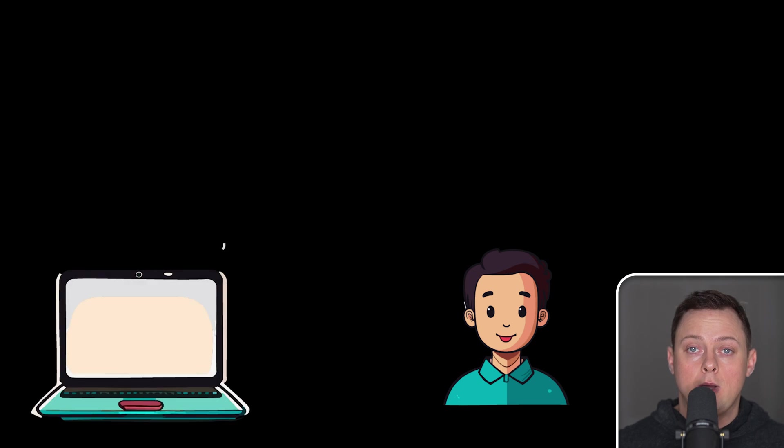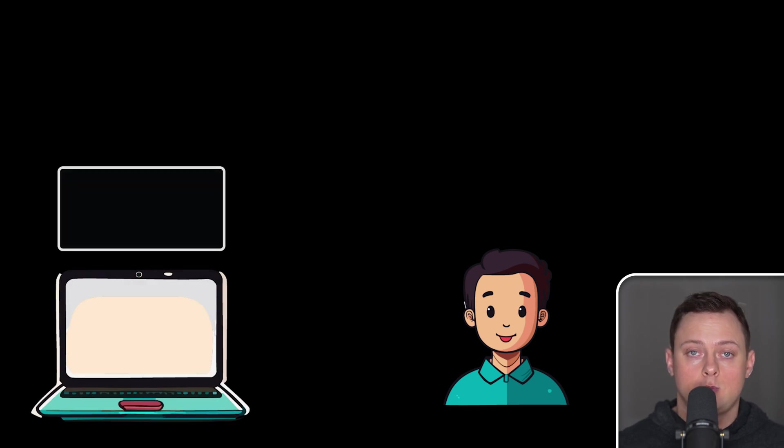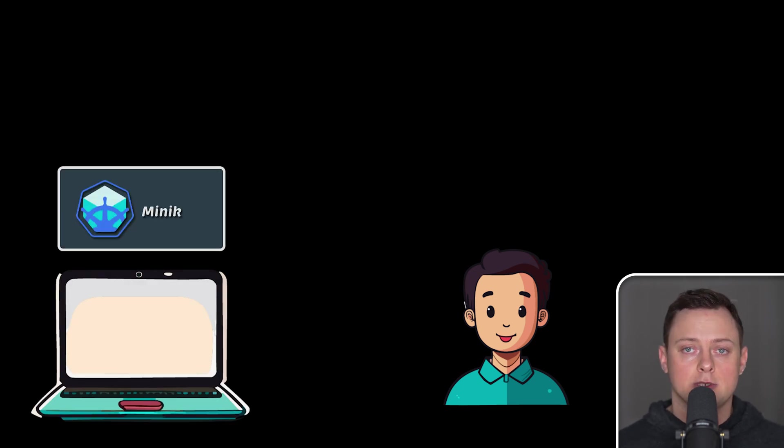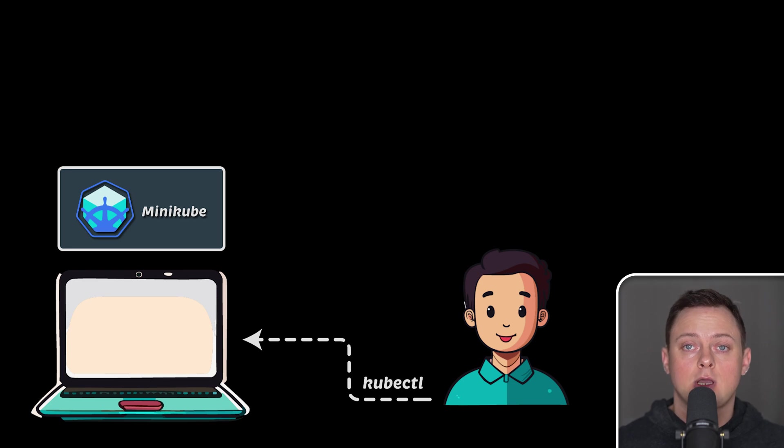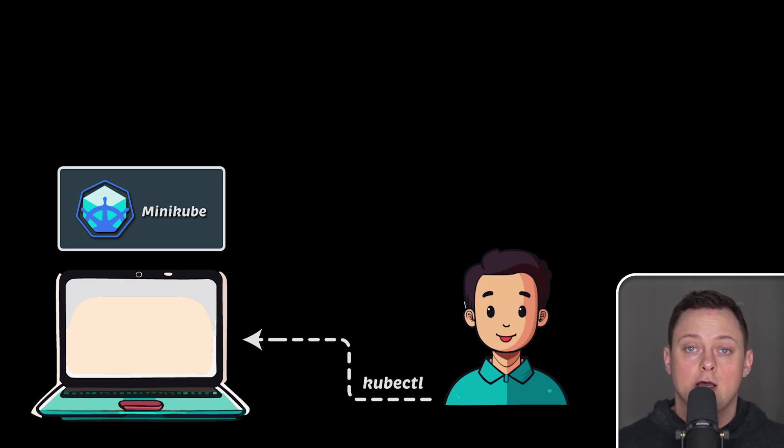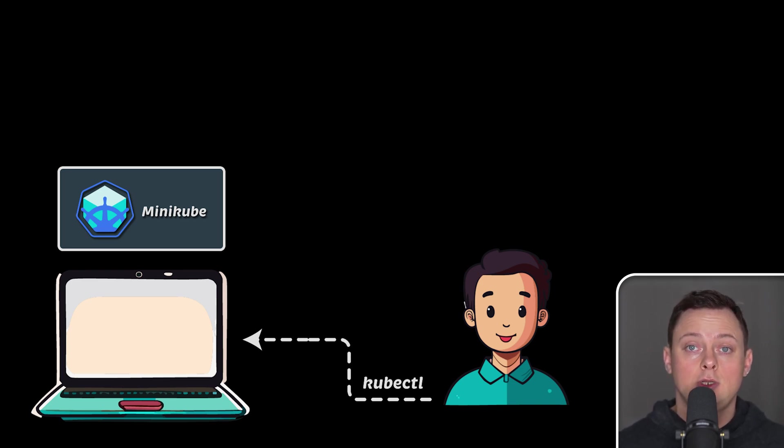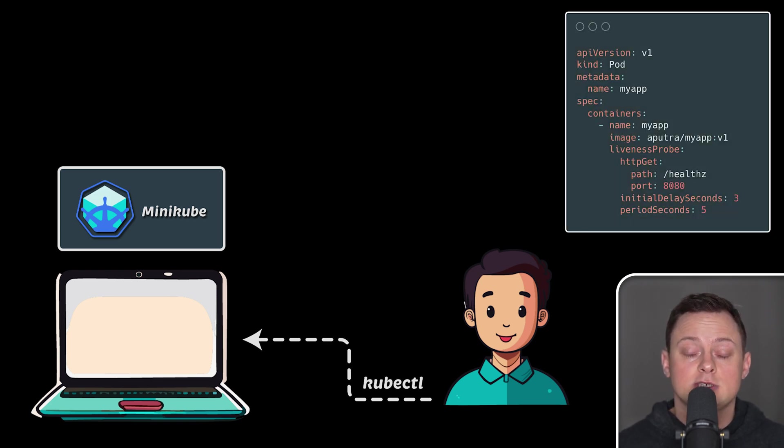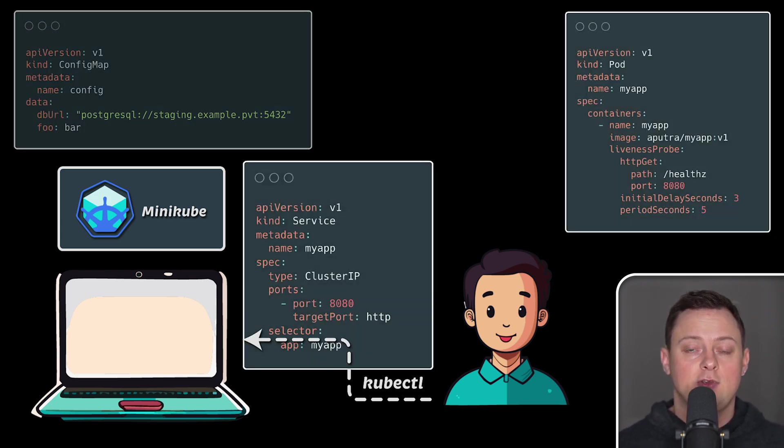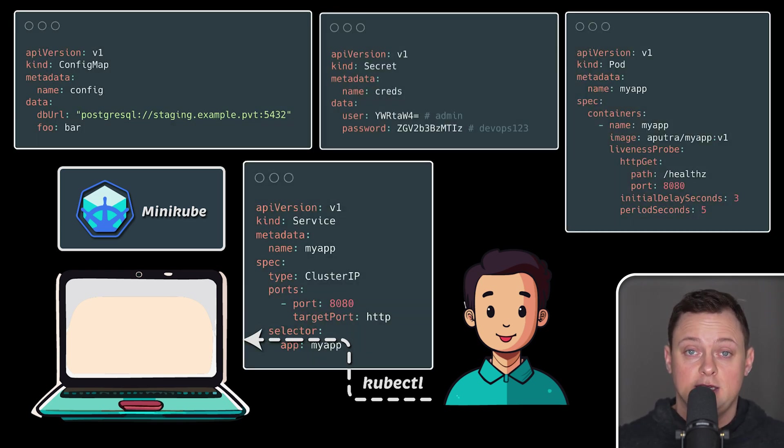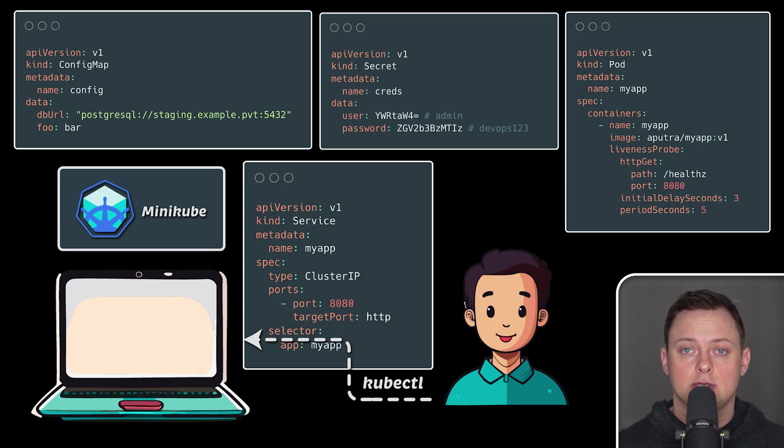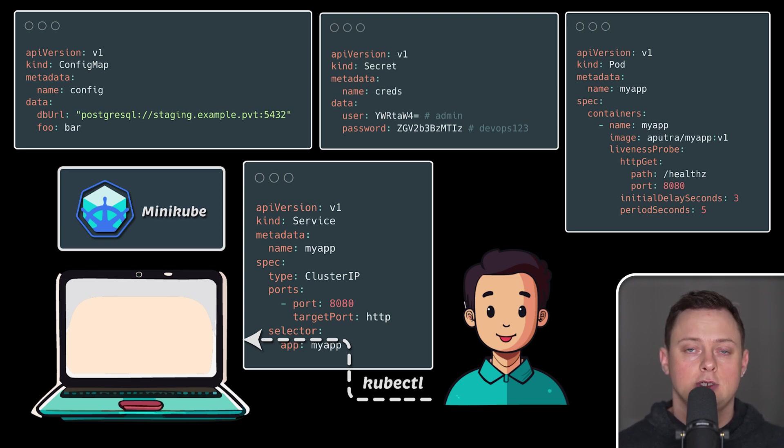Now, you need a way to interact with your local Kubernetes cluster on your laptop or PC. That's where kubectl comes into the picture. When you have a local Kubernetes cluster, you need a tool to interact with it. For example, you might need to create pods, services, config maps, or secrets. The easiest way to do this locally is by using kubectl.